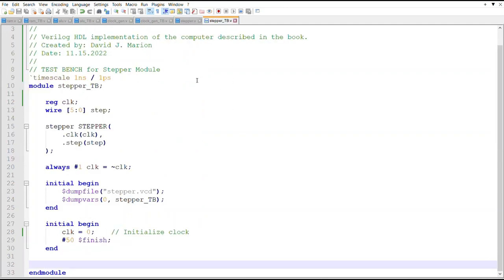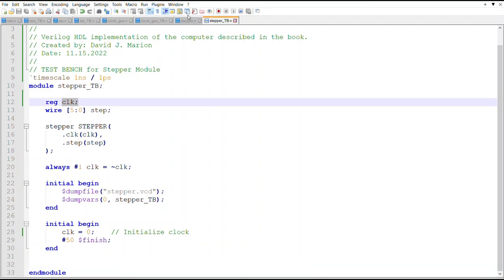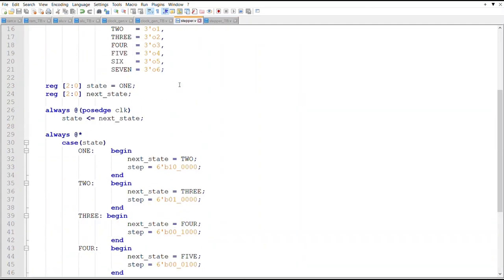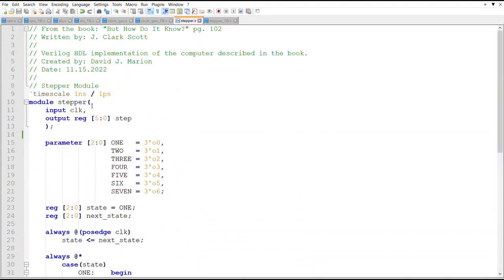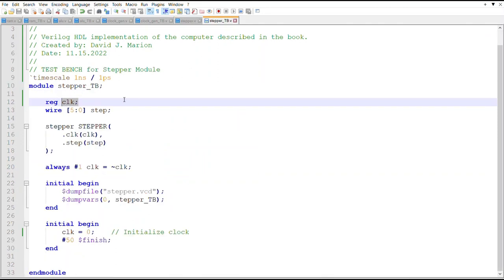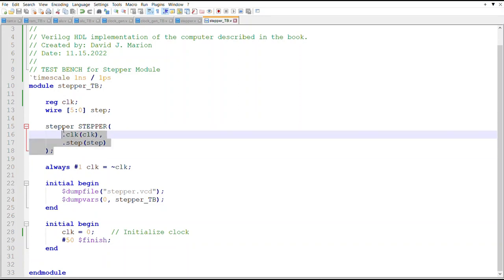And so here's the test bench for it. We just need a clock to drive the single input that is going into the stepper and then a wire of six bits for the output.